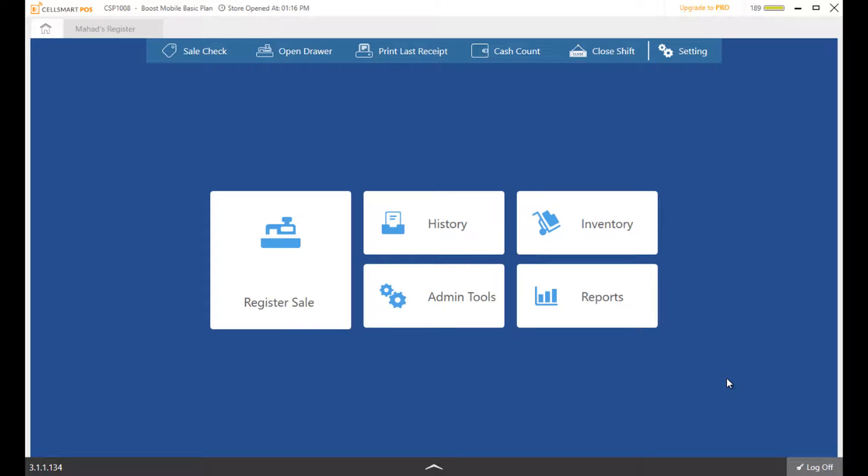Every POS software has the ability to track your inventory and calculate your profit and loss. So what's so different about SellSmart POS?